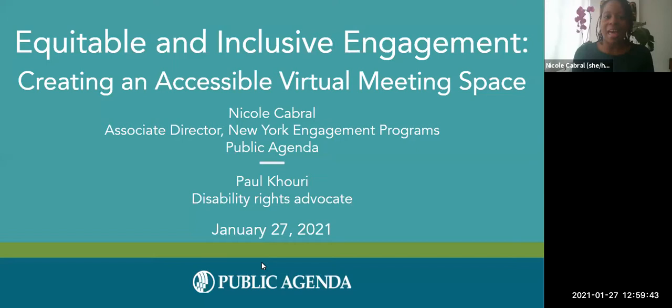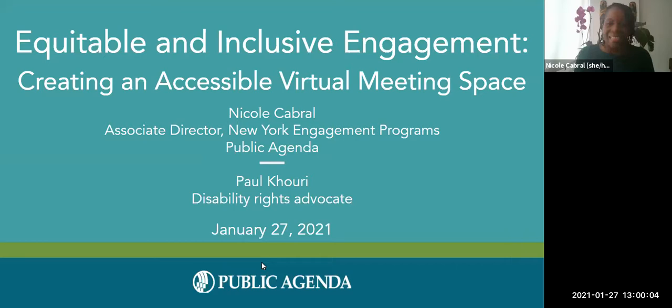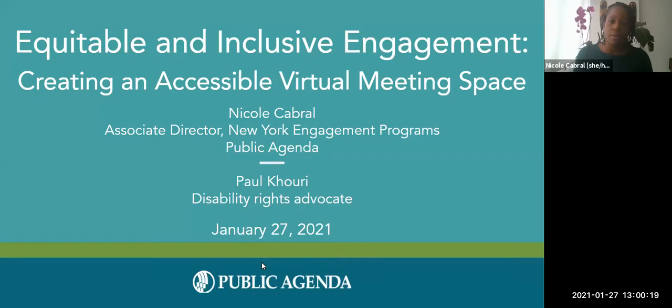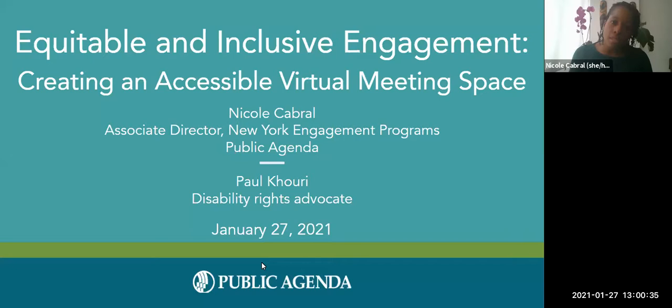Tonight we'll be talking about how to create an accessible virtual meeting space, really looking at considerations for persons with disabilities. This is a really important issue that we've been thinking about at Public Agenda, especially in light of the pandemic and moving from face-to-face to more virtual spaces. It's created an opportunity to be more accessible for many, but for many others, especially persons with disabilities, there are a lot of limitations when moving engagement to virtual space.